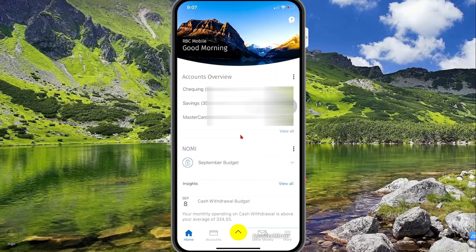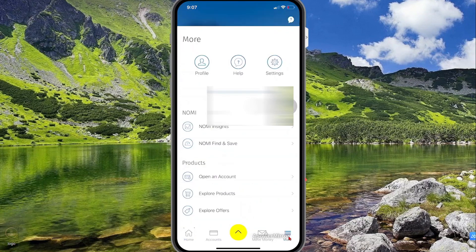So once you're signed into your account, you want to select — for iPhone, this is at the bottom of the screen. Now for Android, it may be in a different position. So select More.